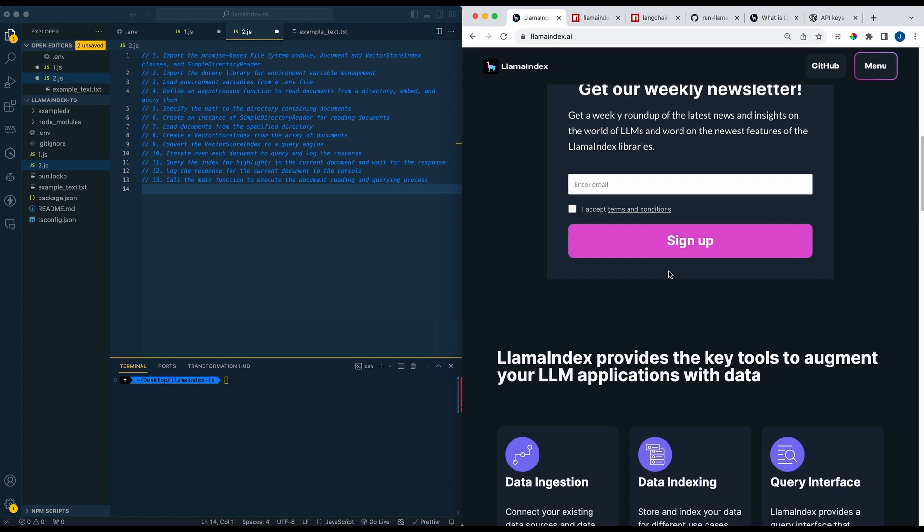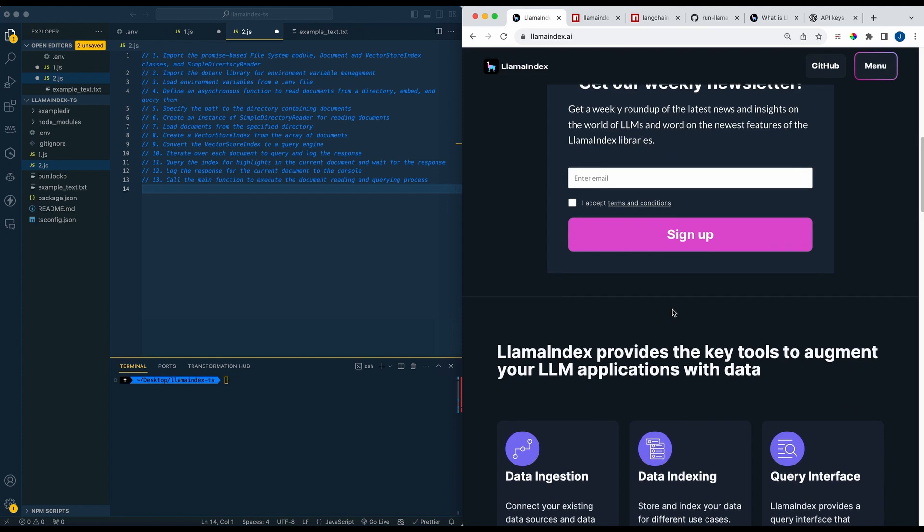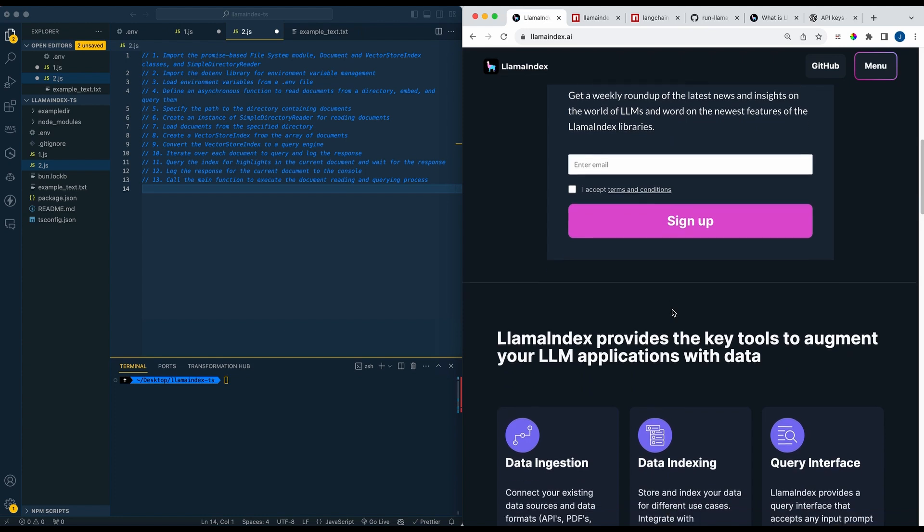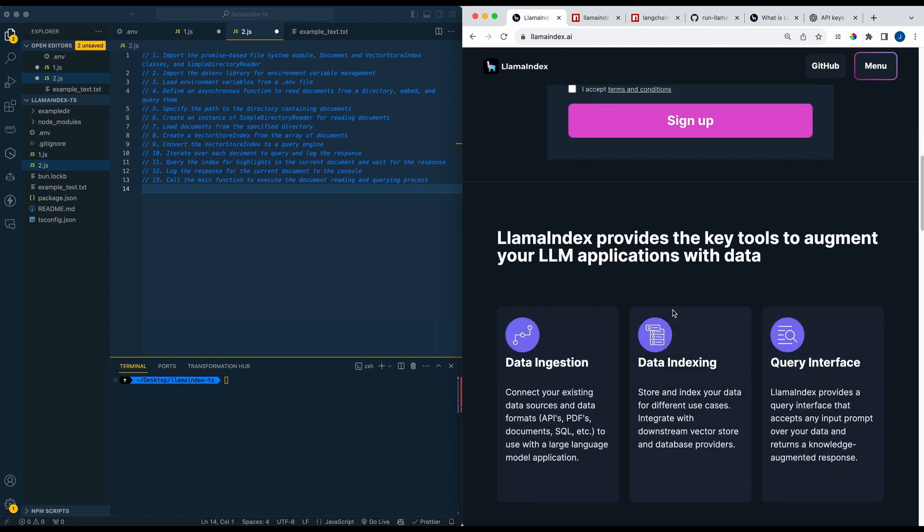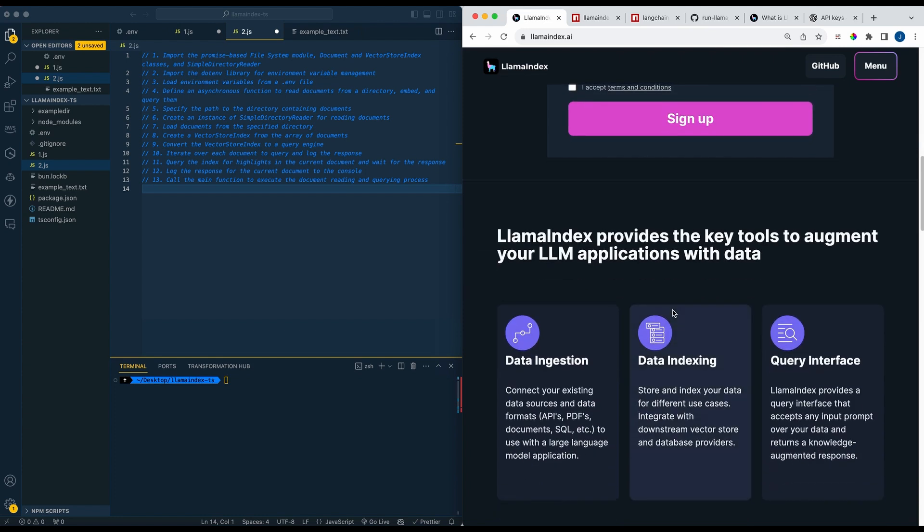So essentially what Llama Index does is it ingests the data from various sources whether it's APIs, databases, PDFs, through what are known as data connectors.